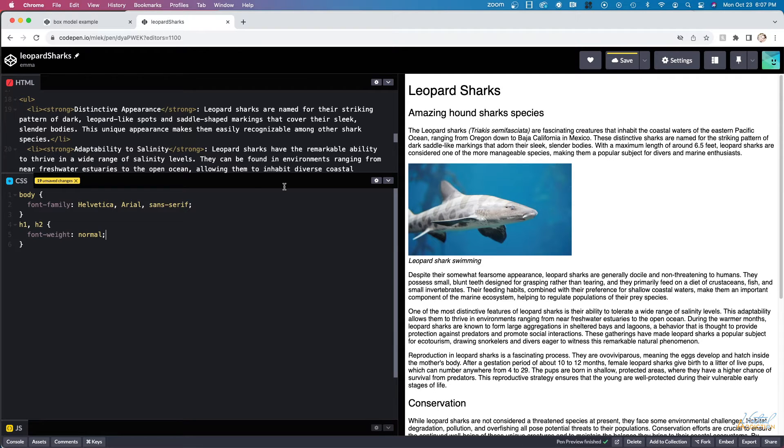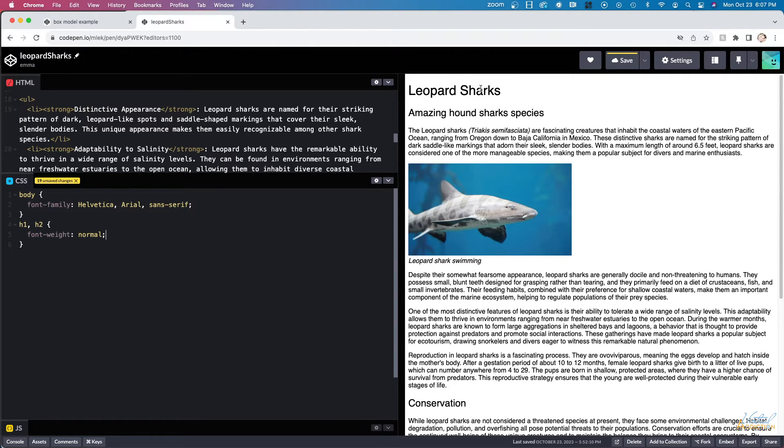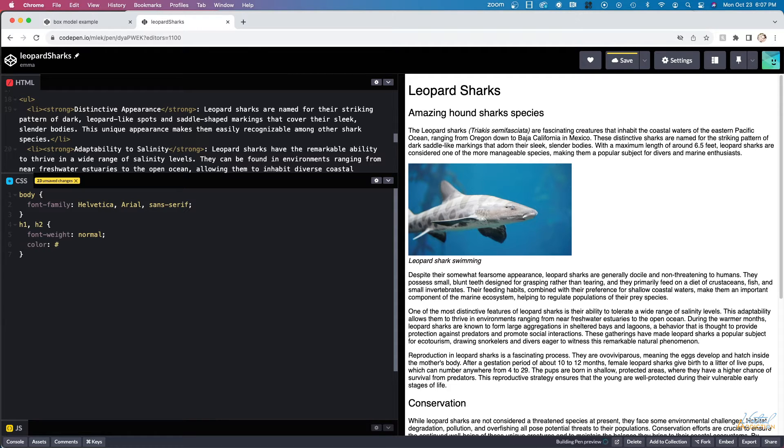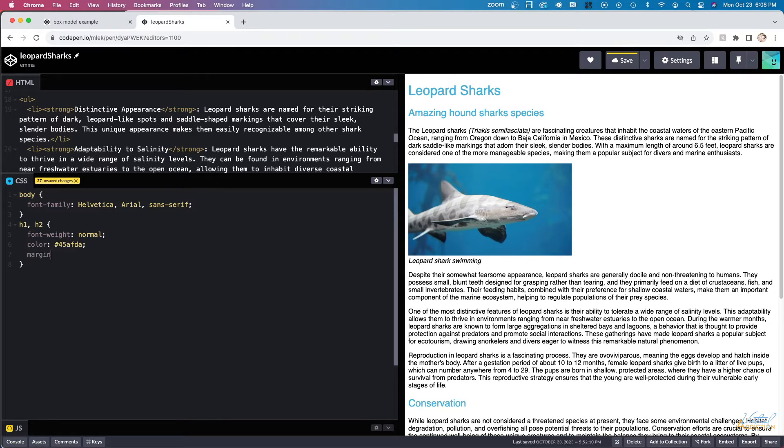By default, headings are bold. I've gone ahead and made them now display with a normal font weight and as you can see, they no longer appear as bold. I'm also going to change the color of the fonts and I'm going to use a hex value to specify the color. Then we're going to go ahead and we're going to set the margin setting to zero.